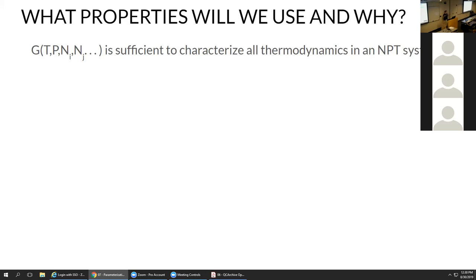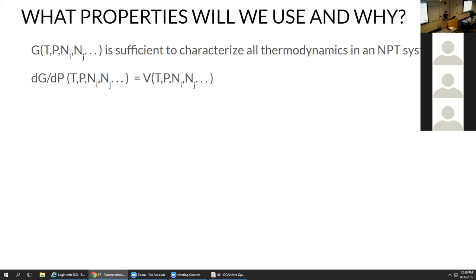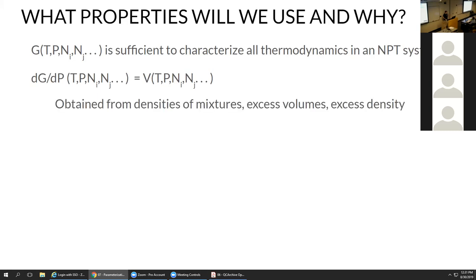These calculations are significantly easier to converge in simulation and significantly easier to make precise experimentally. Thermodynamically, if you have the Gibbs free energy as a function of temperature, pressure, and all the various components, it is sufficient to characterize all the thermodynamics of empty systems — all thermodynamic properties are set. The change of Gibbs free energy with pressure is just the volume as a function of temperature, pressure, and composition, so densities in mixtures, excess volumes, and excess densities are all different ways of measuring that.